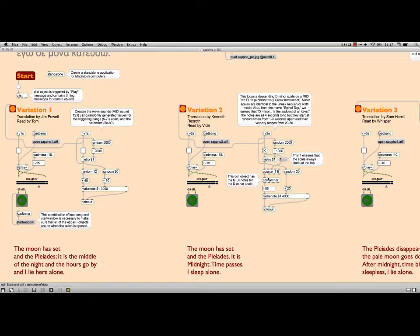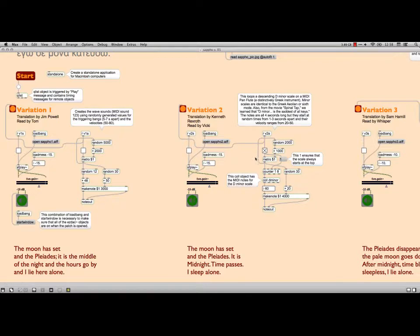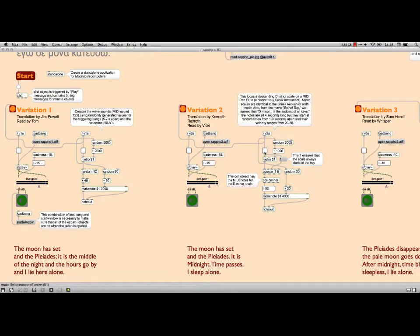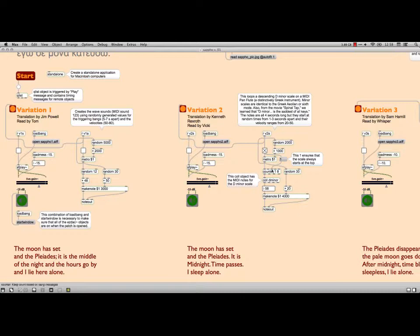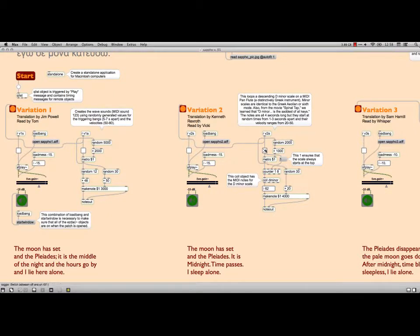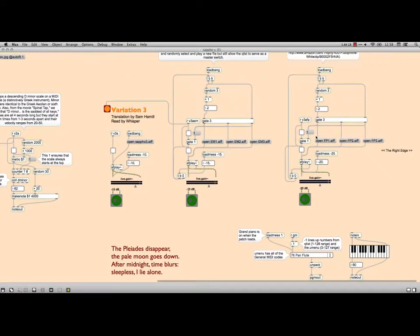I did want to do one thing slightly interesting, I wanted to randomize the starting time of each one of these. So they go in order but how long you wait between each one varies. I do that by coming out of the metro here and going through the random 2,000 plus 1,000. So it's going to be somewhere between 1 and 3 seconds. On the other hand, I want to make sure it starts at the top of the scale each time. By clicking up this 1 and sending it through this inlet, it makes sure it starts at the top every time.